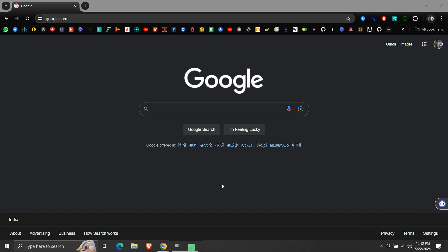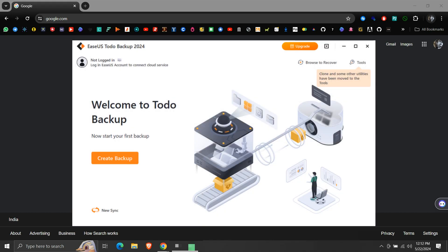In this video, we will see how to install EaseUS Todo Backup Software, the free version.